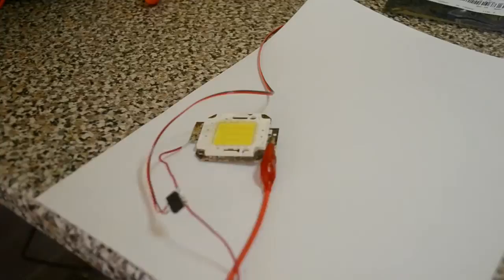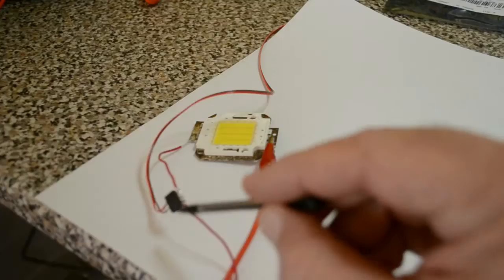So that's it. Simple solid state relay. Small input current, large output current with voltage.